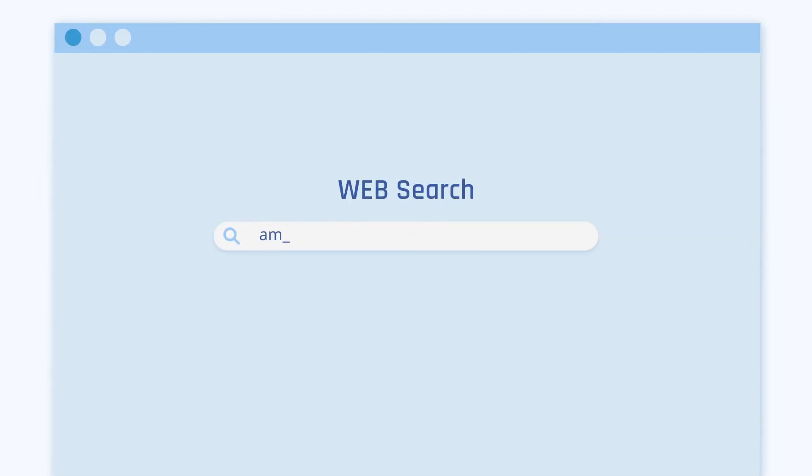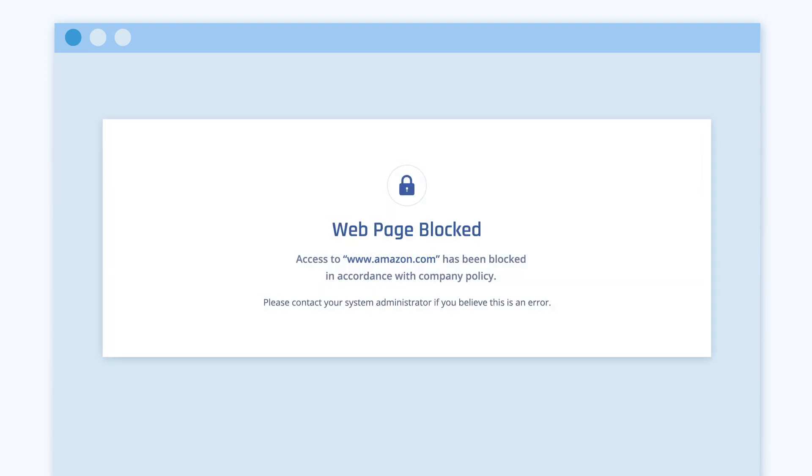Now when a user enters a URL that is not allowed by your organization, they will see a warning page that the URL has been blocked.